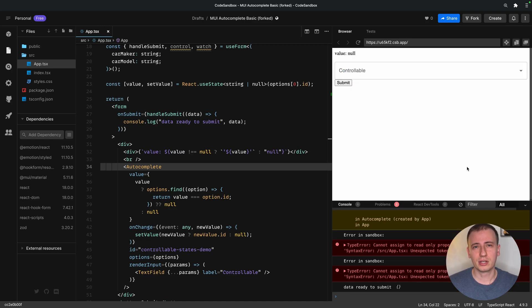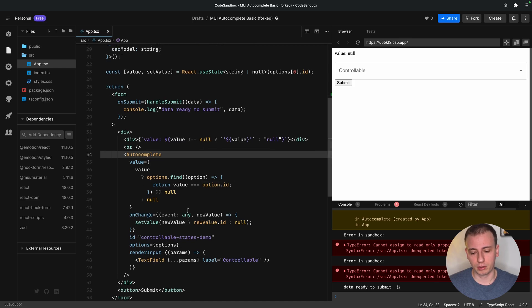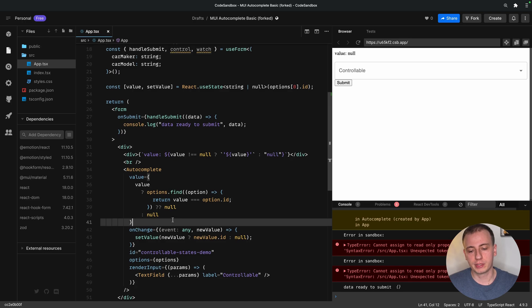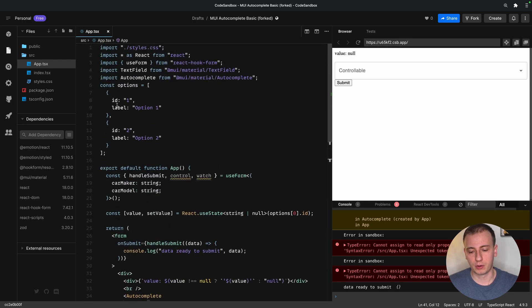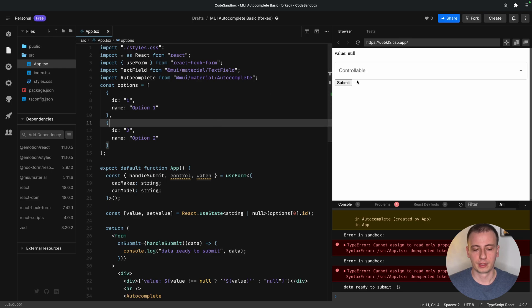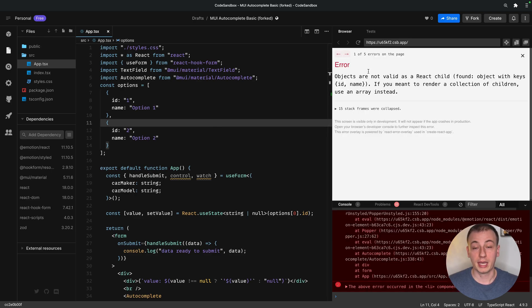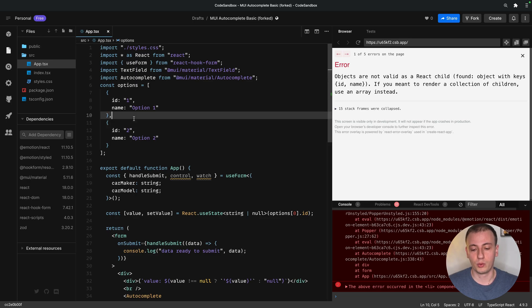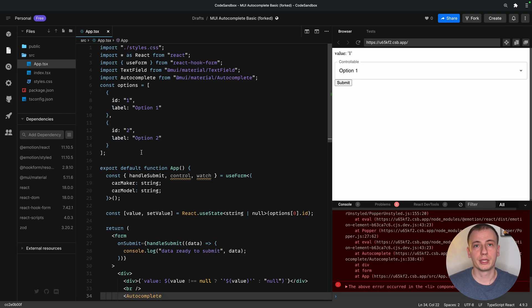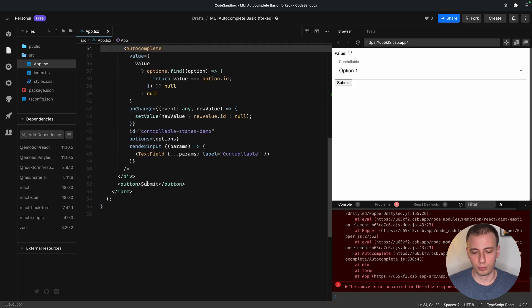There's actually an additional thing that we need to take care of. And that is what happens if we don't have a label, we have something else in our options. Maybe we have name. As we can see, we actually receive an error if label is missing. Now we can leave label on and enforce this for all our options, or we can use another property from the autocomplete component.